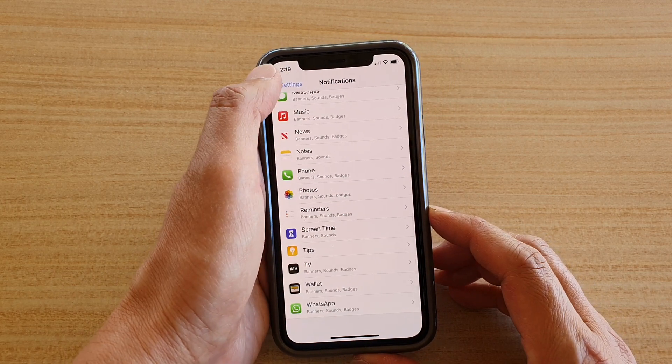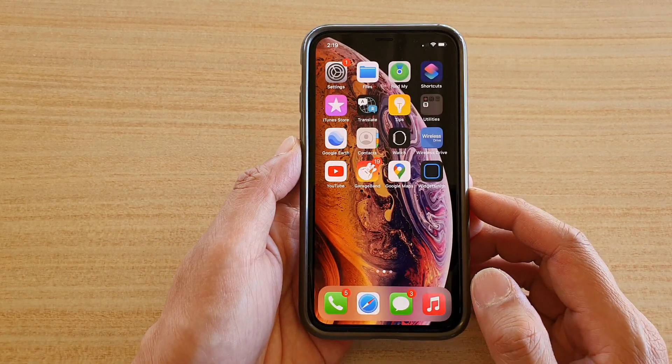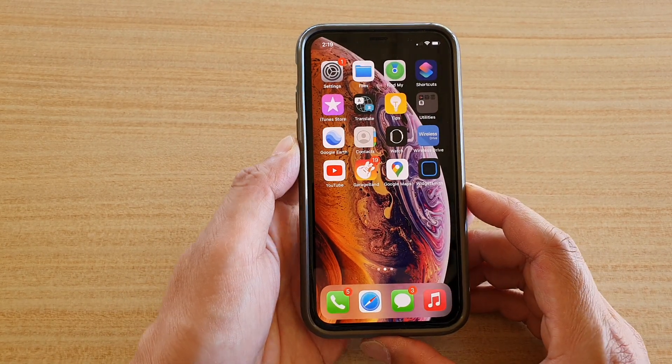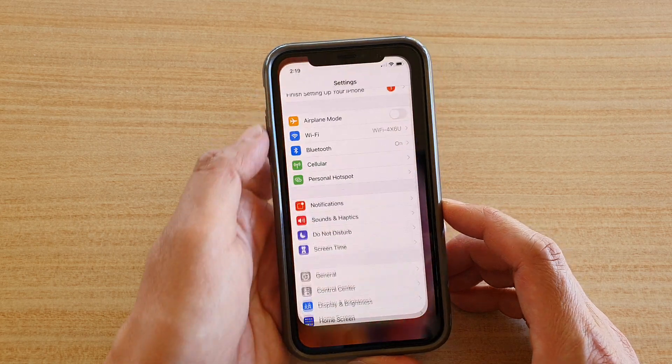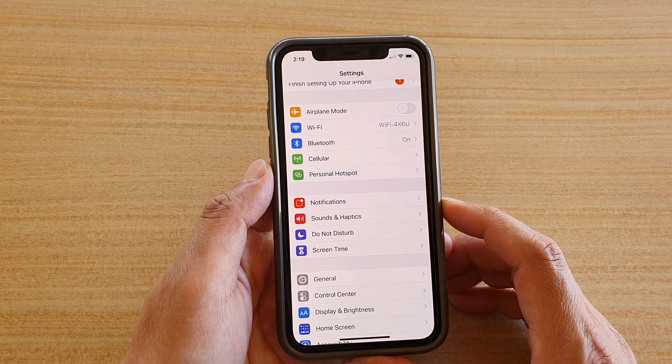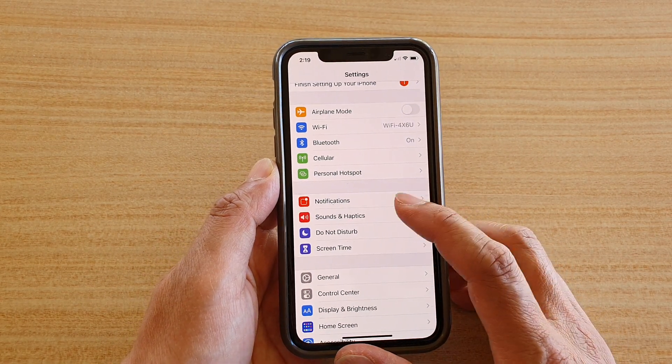First, let's go back to your home screen by swiping up at the bottom of the screen, then tap on Settings. In Settings, you want to go down and tap on Notifications.